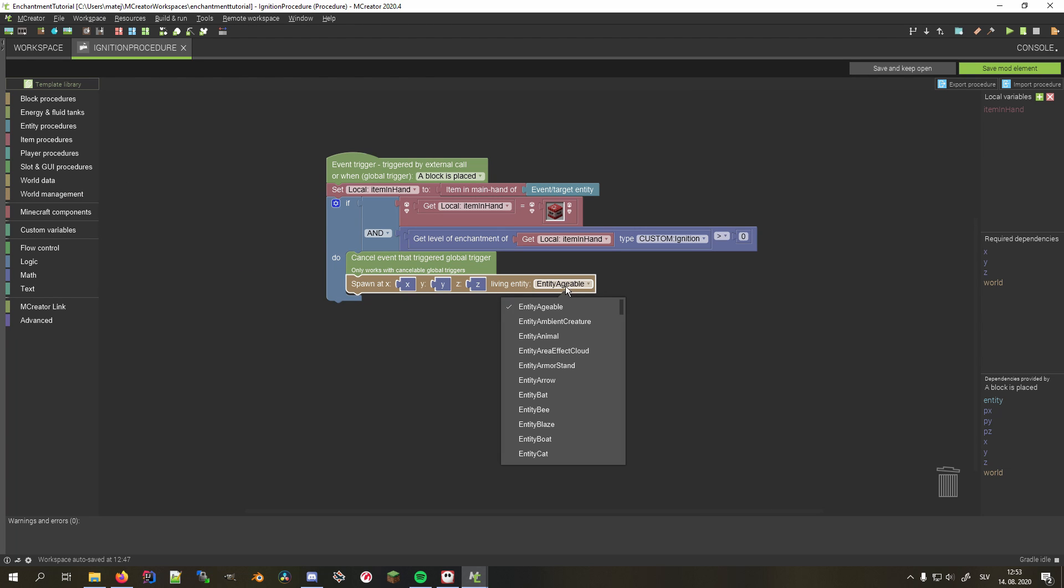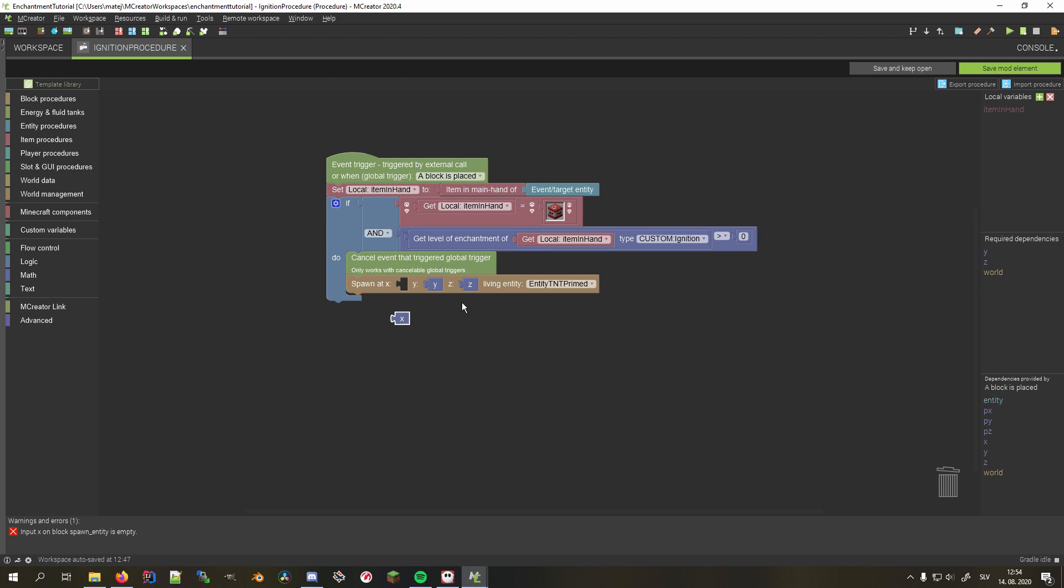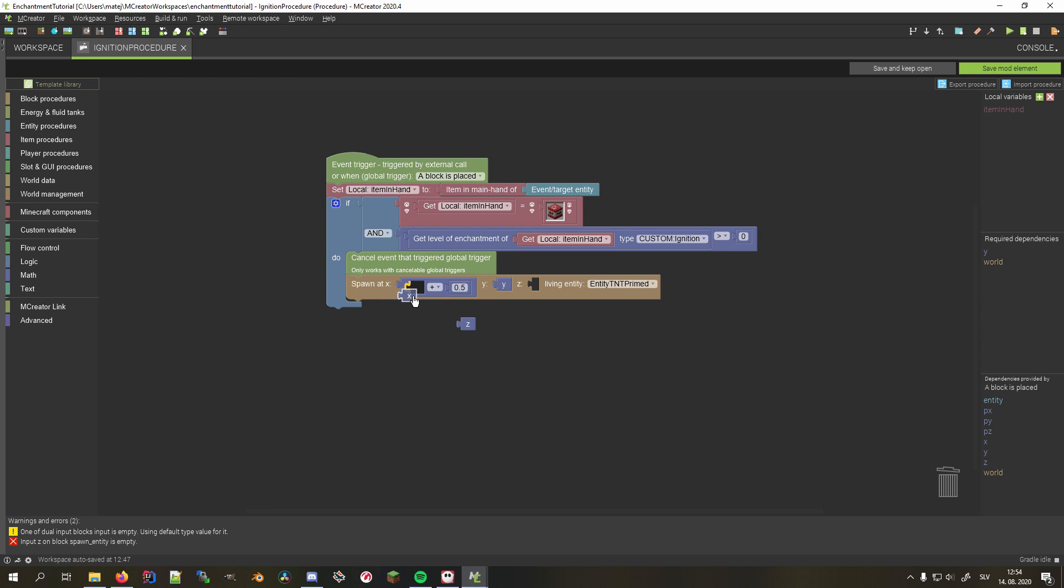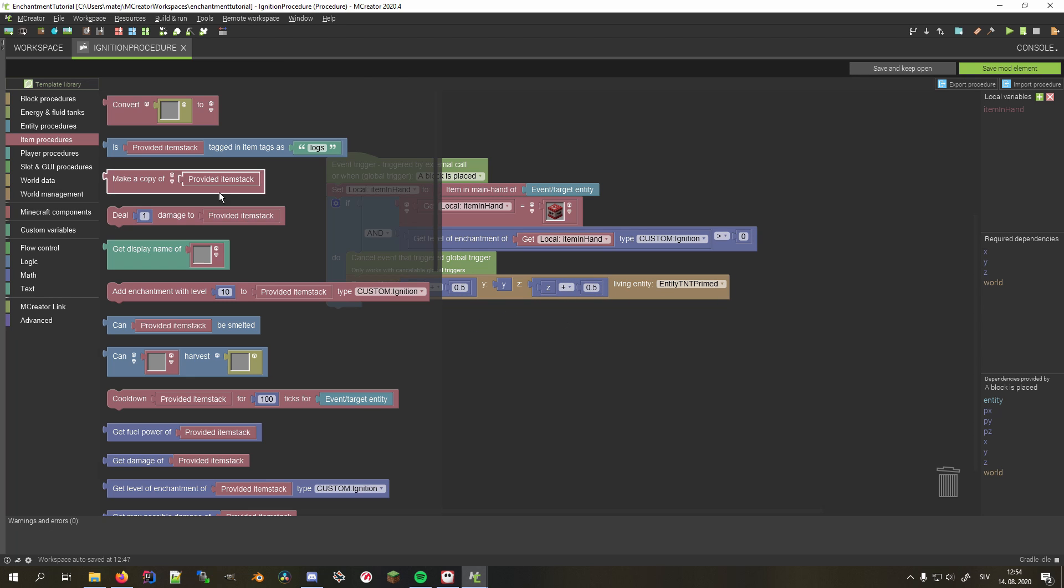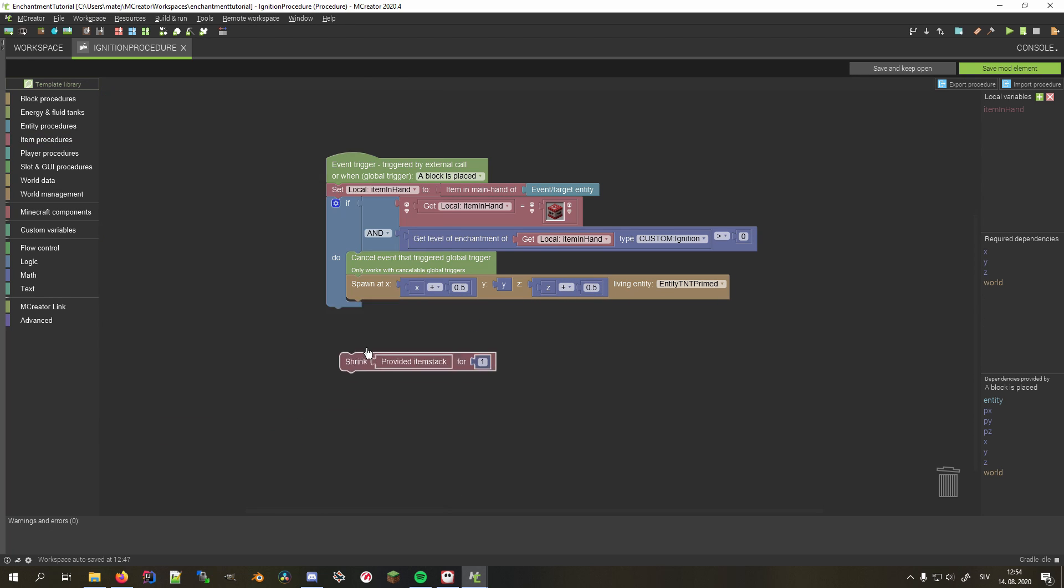Afterwards, we spawn the entity TNT primed at coordinates provided in the dependencies, and increase the x and z axes by 0.5. This makes sure that the primed TNT spawns where the block would be placed, since blocks and entities have different center points. Afterwards, we want to make sure we still consume that item by shrinking the item stack we saved for one.